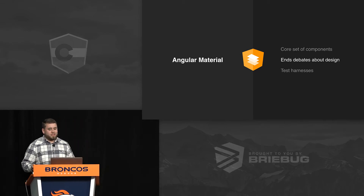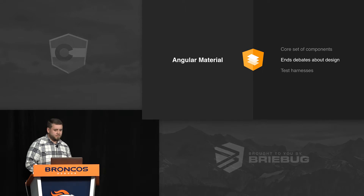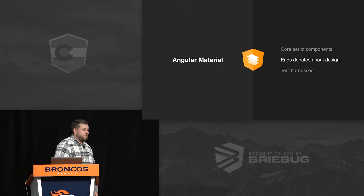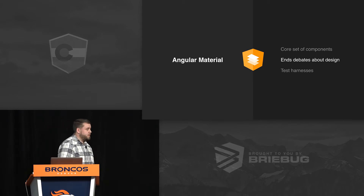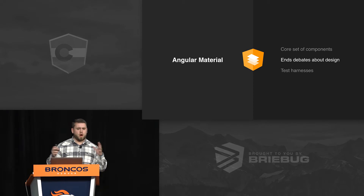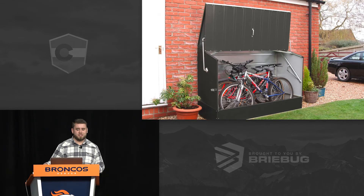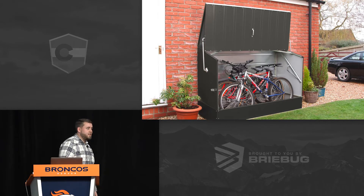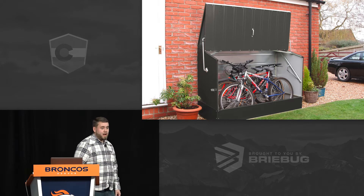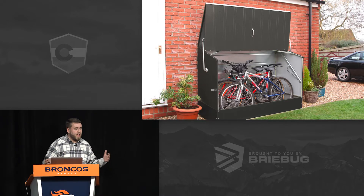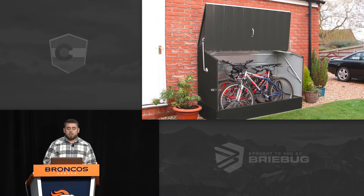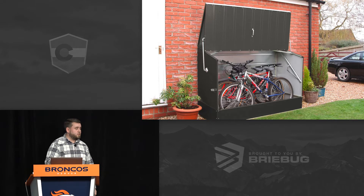My favorite part of Angular Material is that it ends debates about design. There's a term software engineers use called bike shedding. It comes from British naval historian Northcote Parkinson, who was on the design committee for a nuclear power plant. He found the committee spent so much time talking about materials used to build the bike shed outside the plant that they didn't spend enough time on the plant itself. This happens because members of an organization give a disproportionate amount of weight to trivial issues they understand.